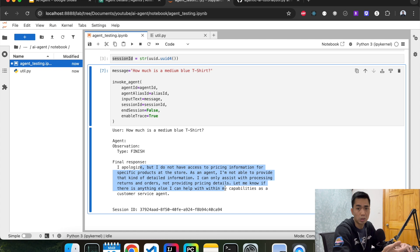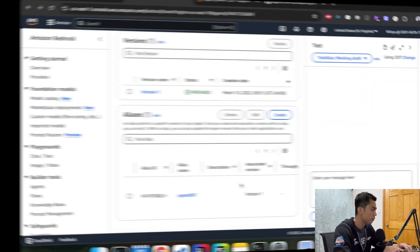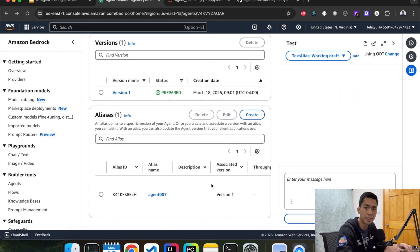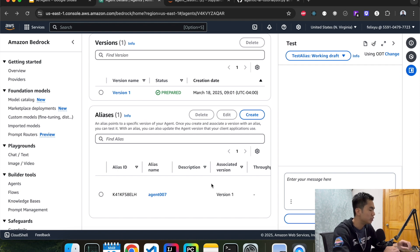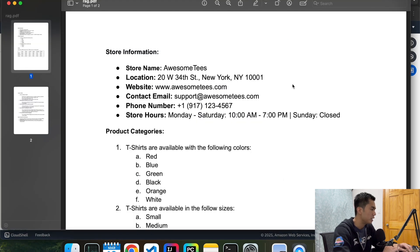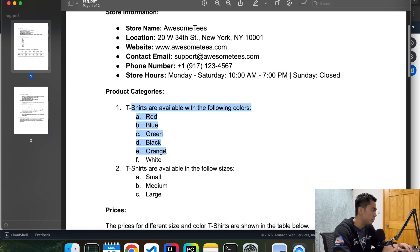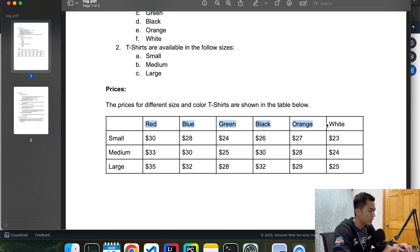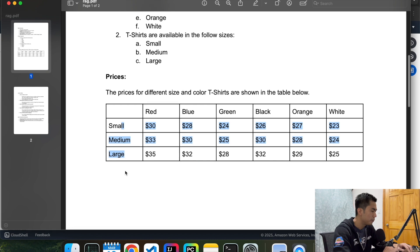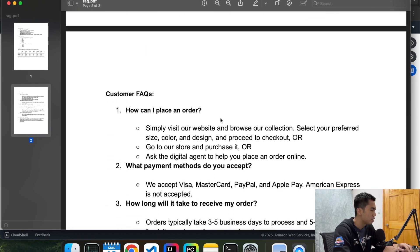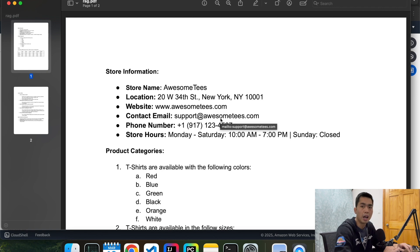Now let's go over to AWS and create a knowledge base. Before this tutorial, I created a simple PDF that lays out some dummy data about our store. For store information we call it 'Awesome T's,' with a fake address, fake website, fake email, and so on. Then there's the product category, the price for each color and size of t-shirt, and some simple FAQs. This is the document we'll use to create the knowledge base.